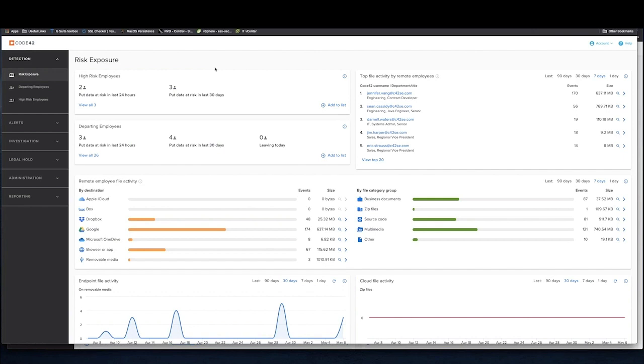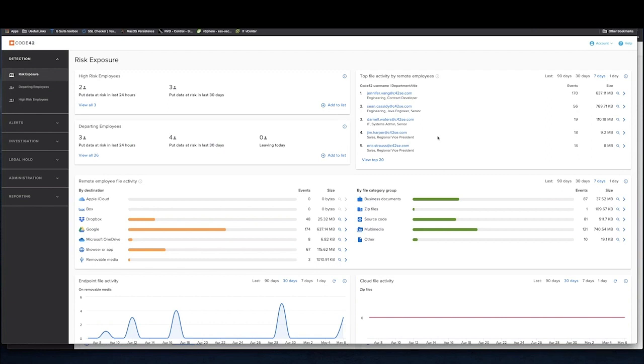We can break down events to high-risk employees, departing employees, and even remote employees. Code42 combines an endpoint agent with SaaS-based data collectors that connect to cloud collaboration platforms such as Google Drive, OneDrive, etc. That allows for visibility into a number of file movement events regardless of whether they happen on the endpoint or in the cloud, like copying files from an endpoint to removable media, browser upload events, or sharing changes on a Google Drive document.